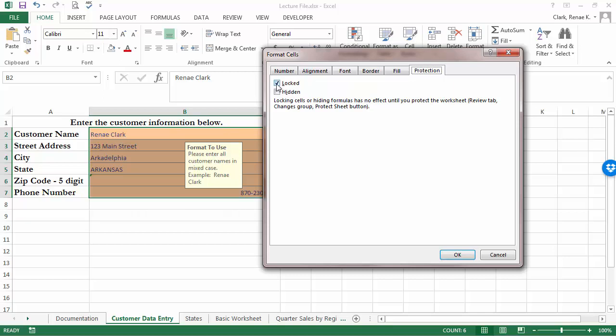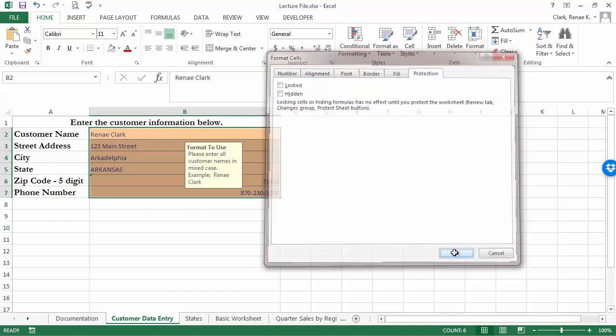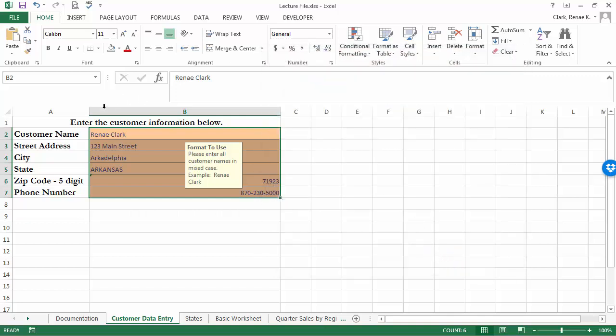I've got just the cells I want to be available for data entry selected and now I'm going to click on the check mark in the locked box to unlock them and click OK.